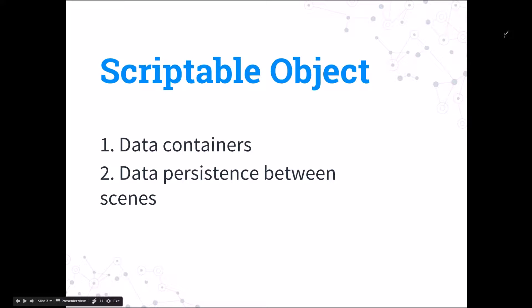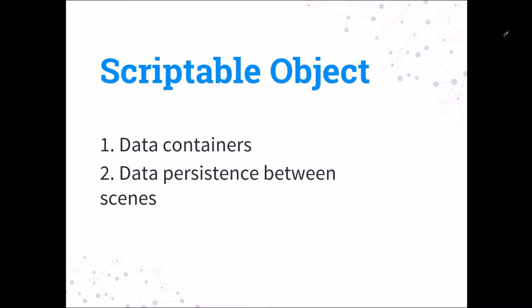If you want to know more about scriptable objects and how they are implemented inside Unity and also about the importance of separating data from code, I suggest you check my video on scriptable objects whose link will be in the description below.